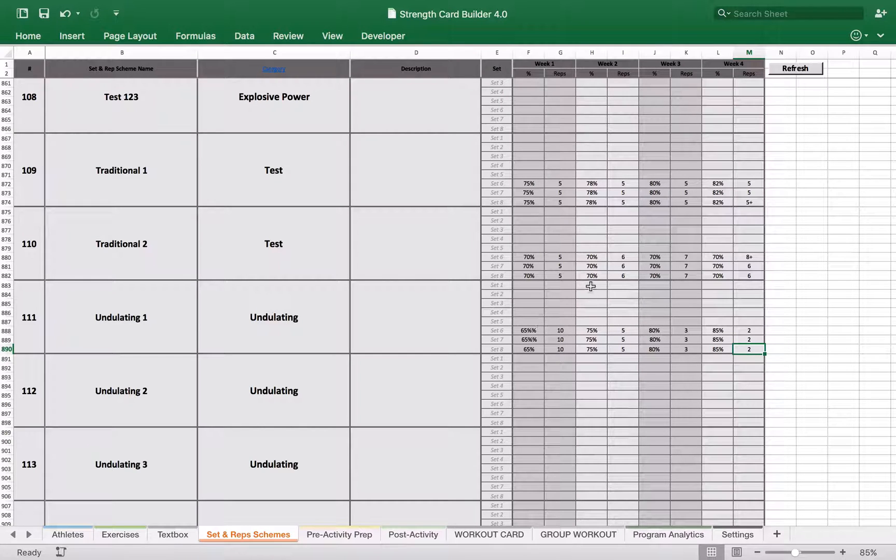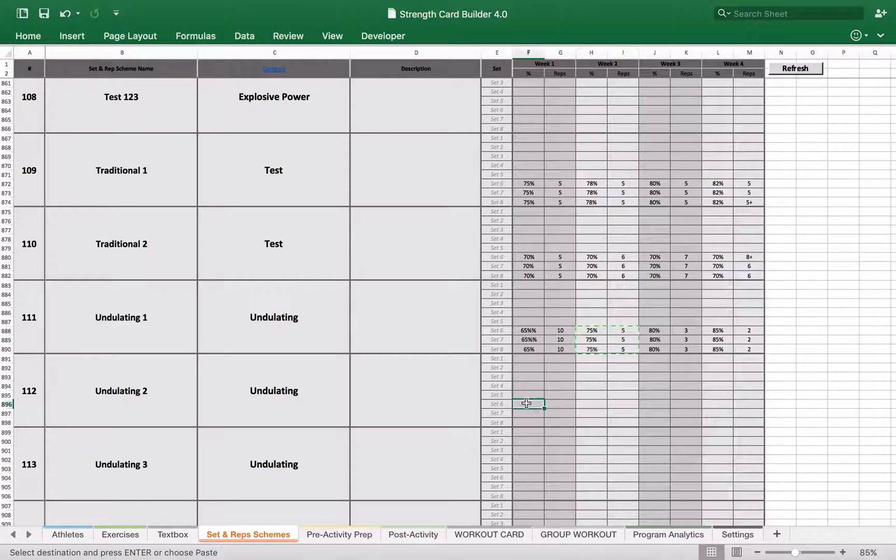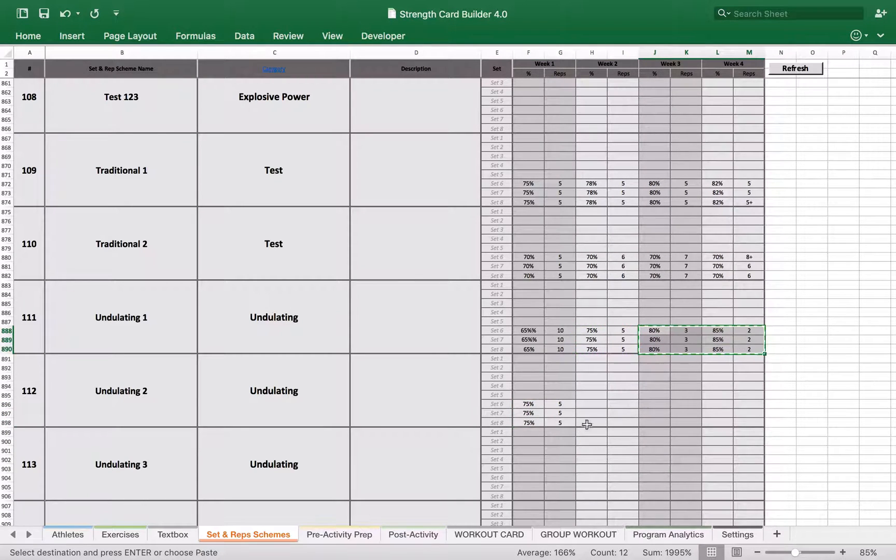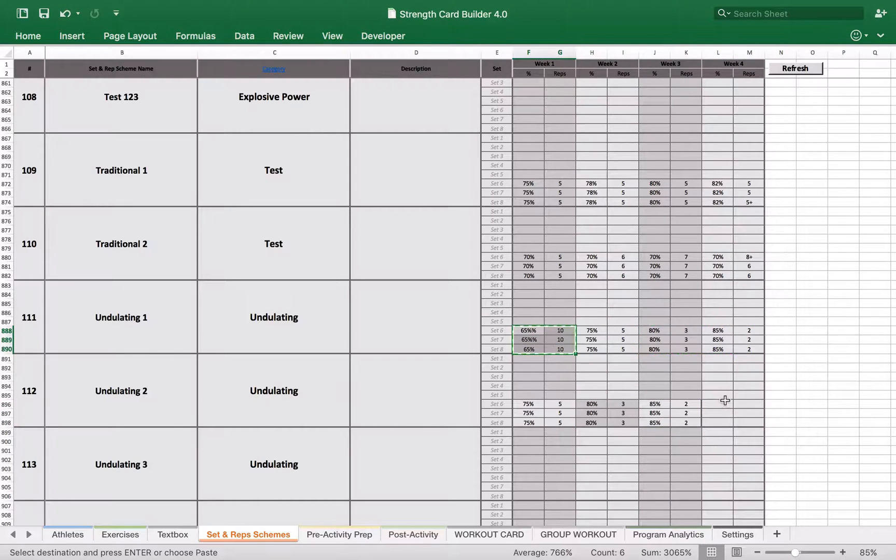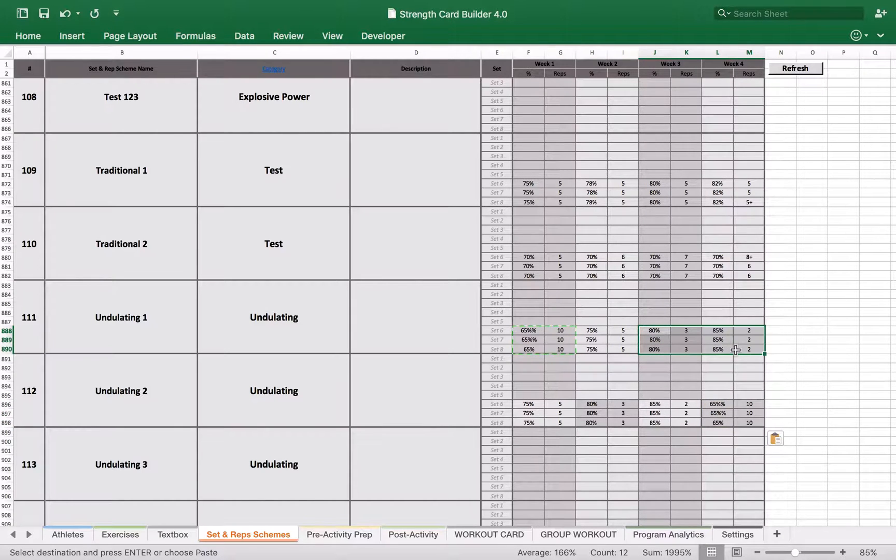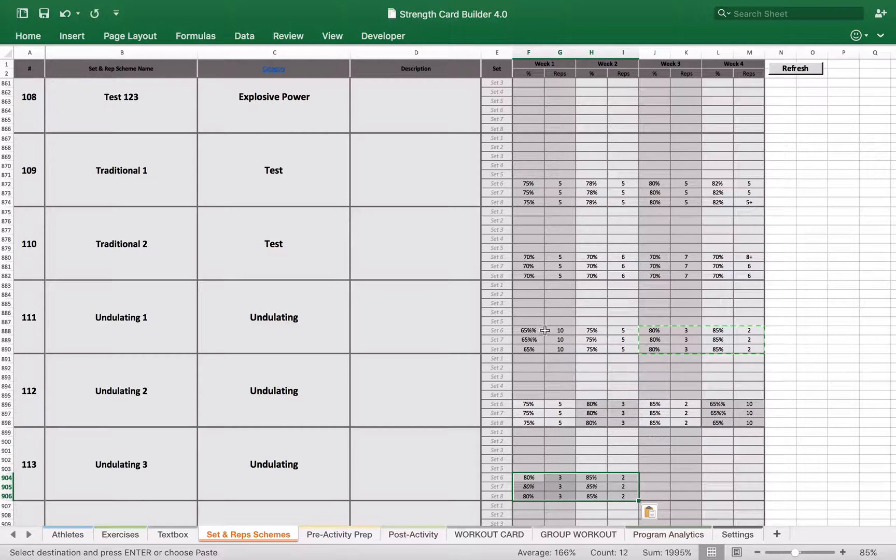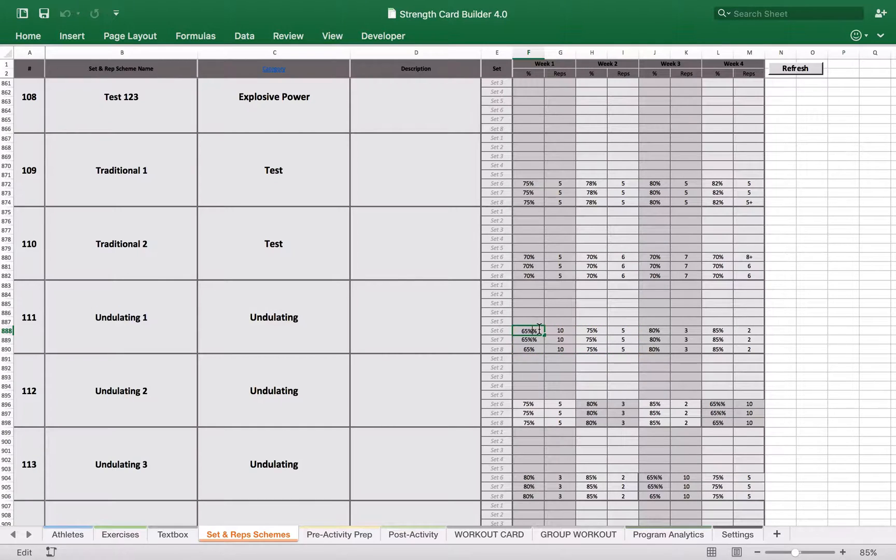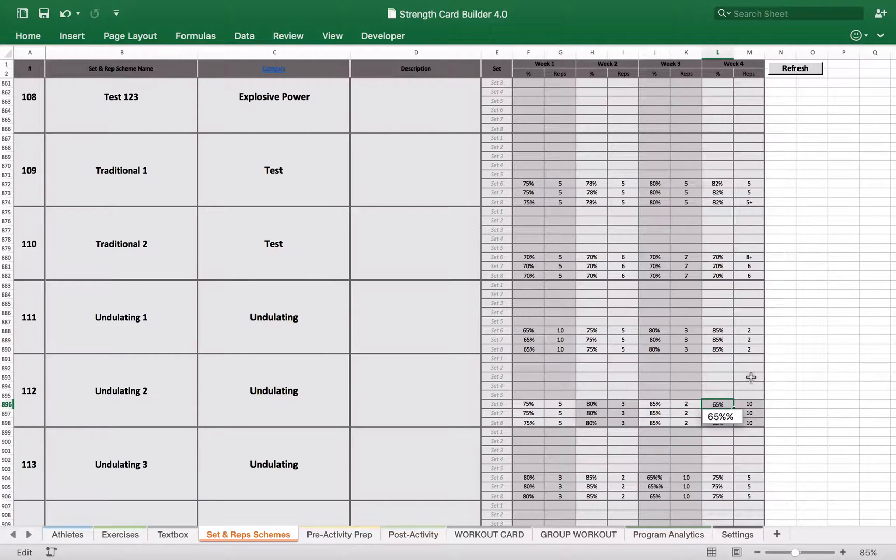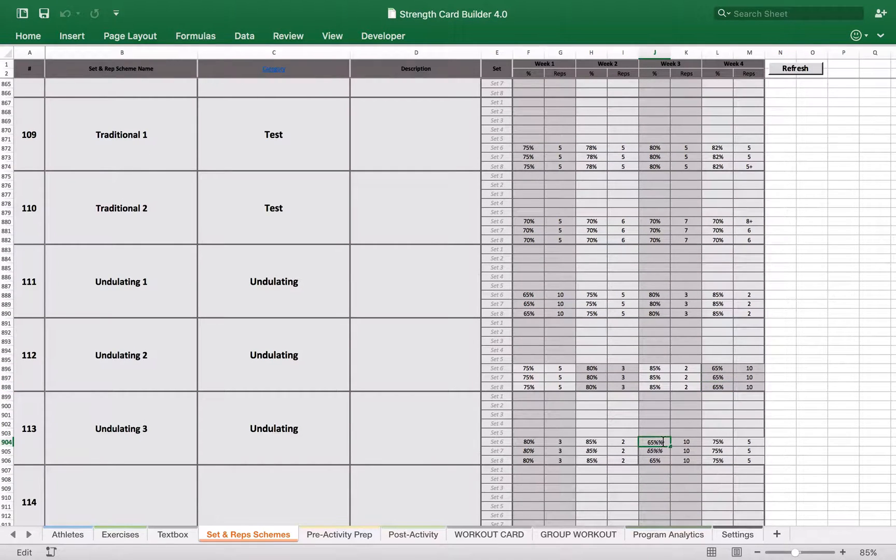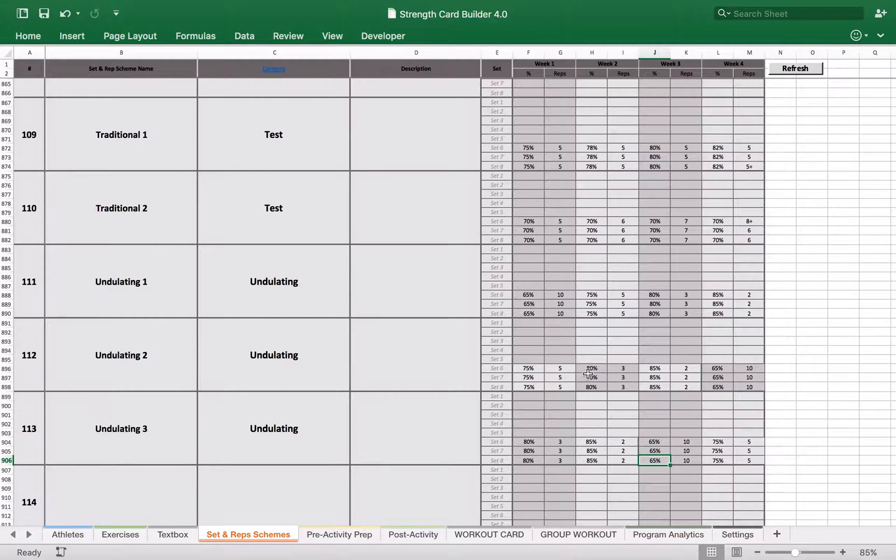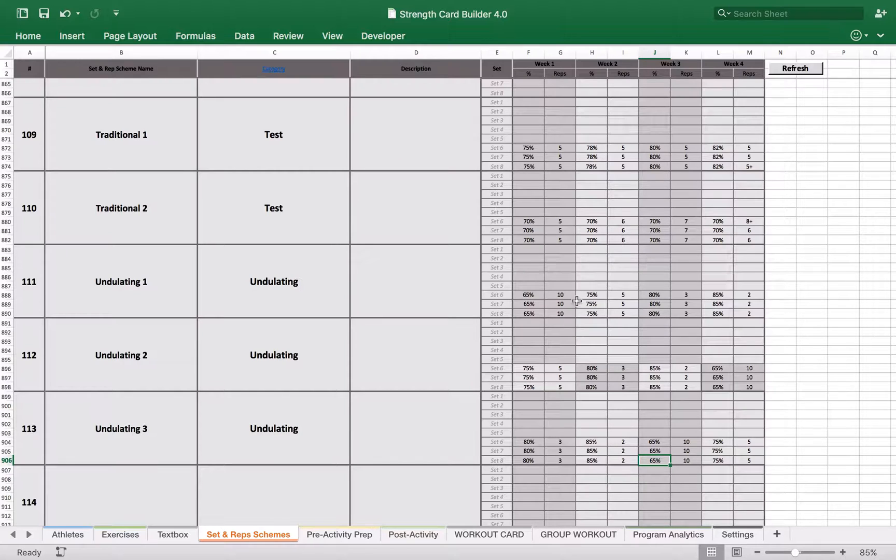And what we're going to do, we're going to shift these. So I'm just going to copy paste this here. So what I did, we go 65, 65. So we have 65, 75, 80, 85, 75, 80, 85, 65. And 80, 85, 65, 75. So we pretty much shuffled.